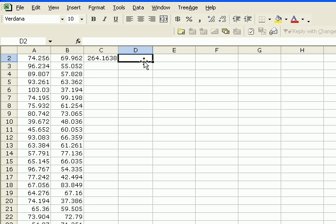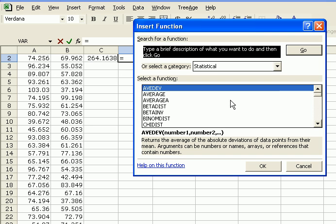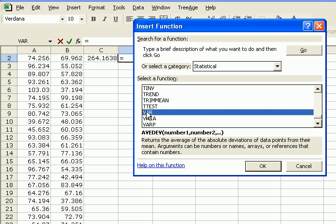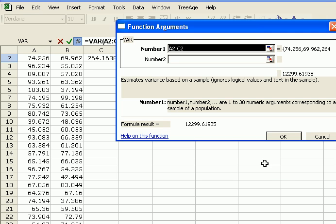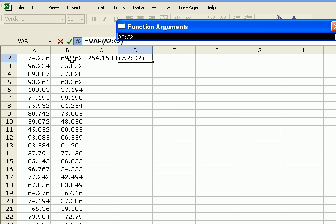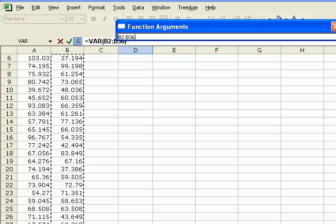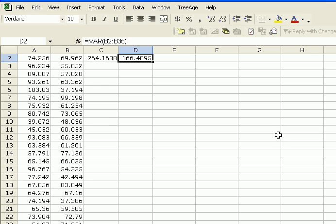Now, for the second sample, we do the same. We choose the function key, statistical variance. Variance, say OK, and this time we choose the values from B2 all the way to B35 for our sample of 34. Say OK. And now here we have our two variances for our two samples.